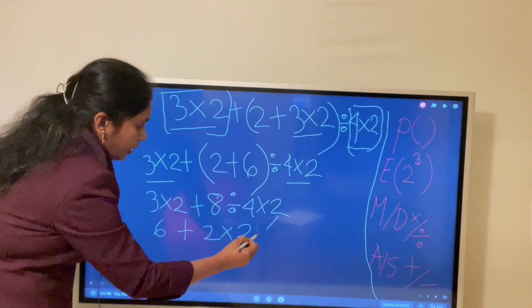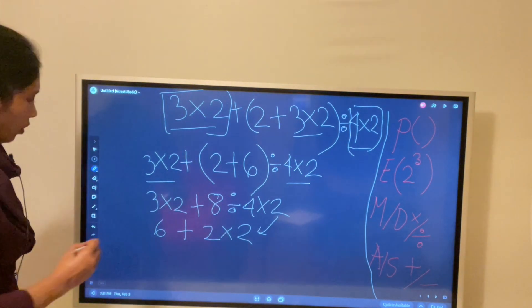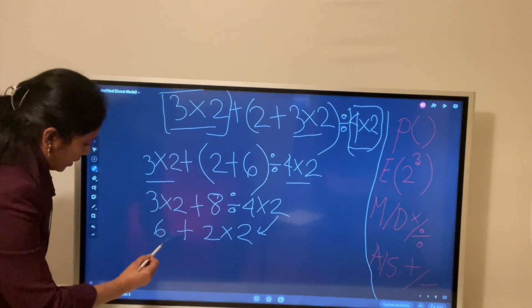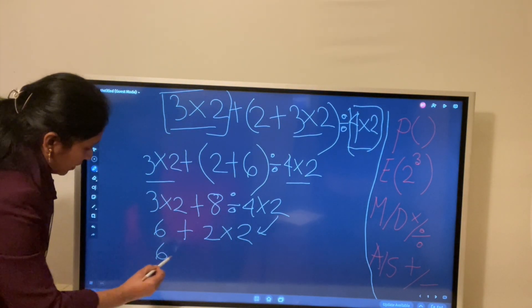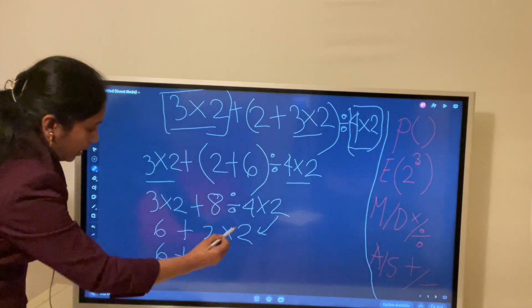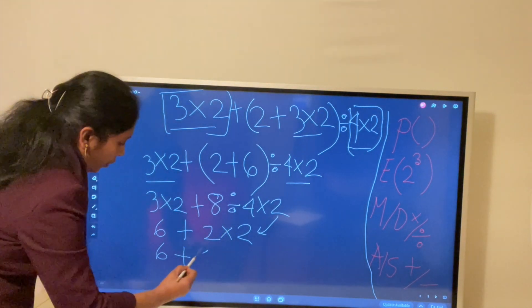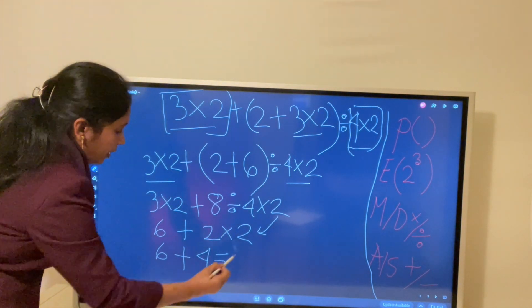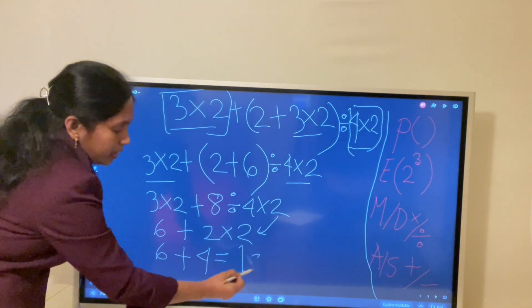3 times 2 — so our result is 6, plus 4, giving us 6 plus 4. Our solution is 10.